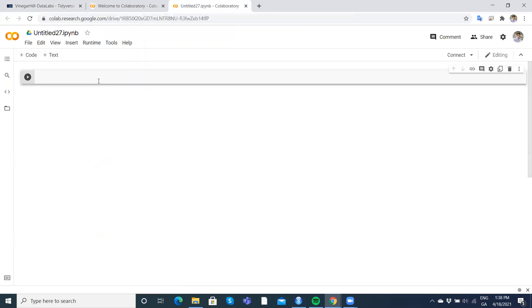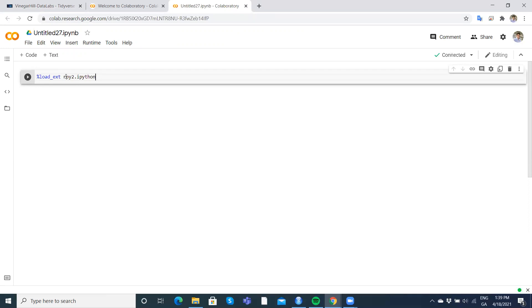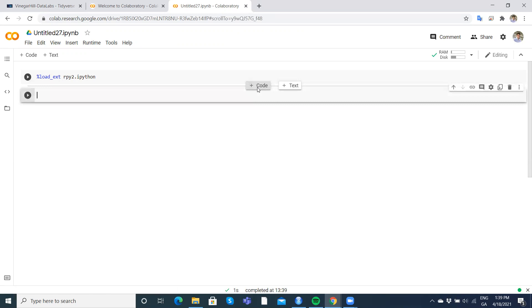So let's create a new Python notebook. In the first cell we load the extension by typing 'load_ext rpy2.ipython' and run that. Then subsequently we use '%%R' at the top of each cell to indicate we're running R code.